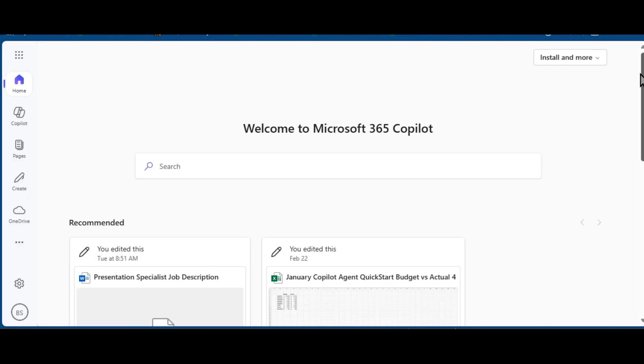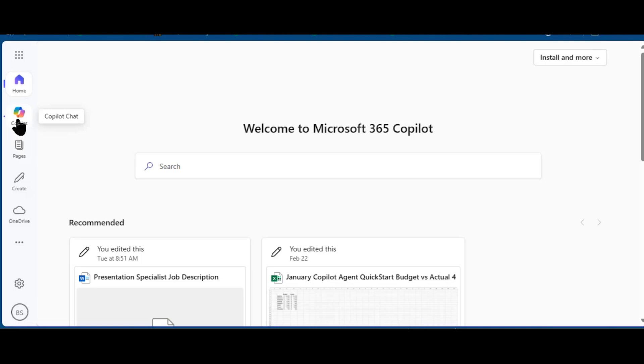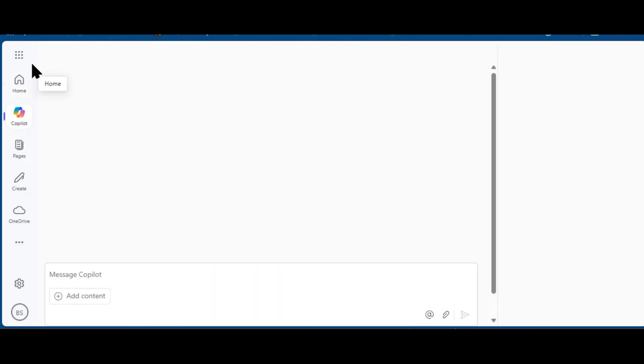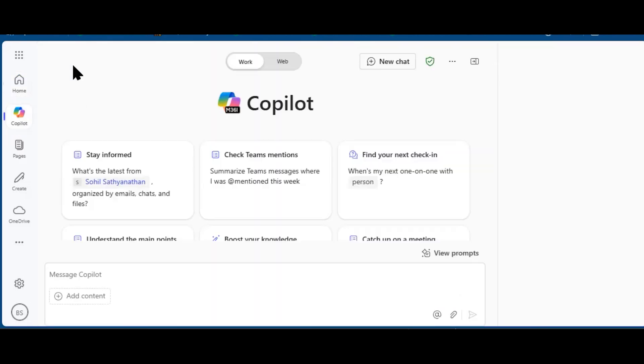We are in my Microsoft 365 tenant in the browser. You'll notice on the left rail, Copilot is listed. This navigation rail is consistent between different parts of Microsoft 365.